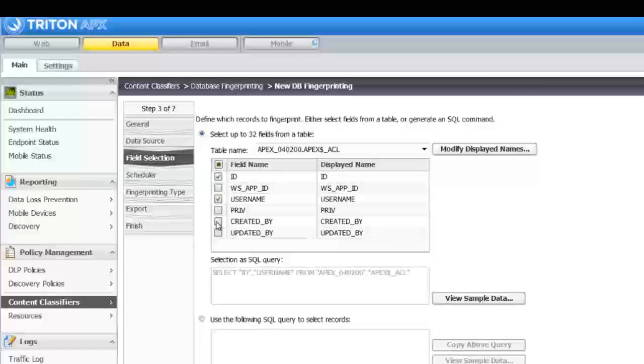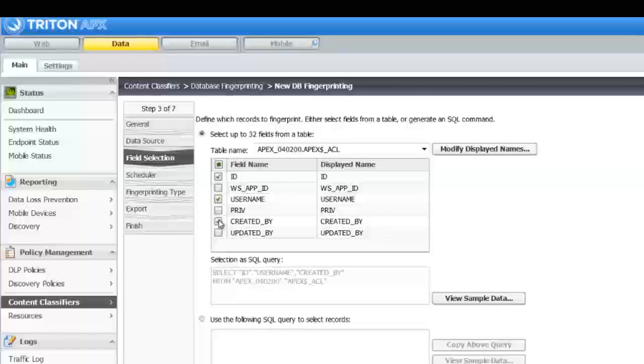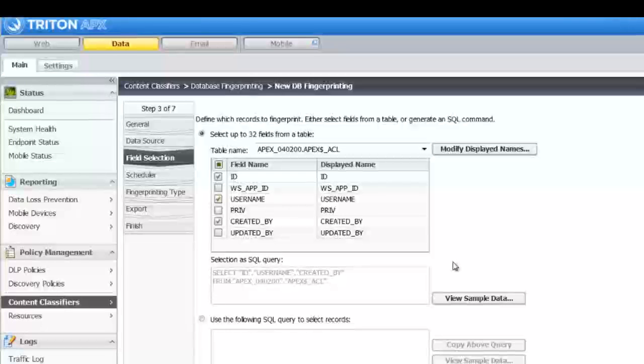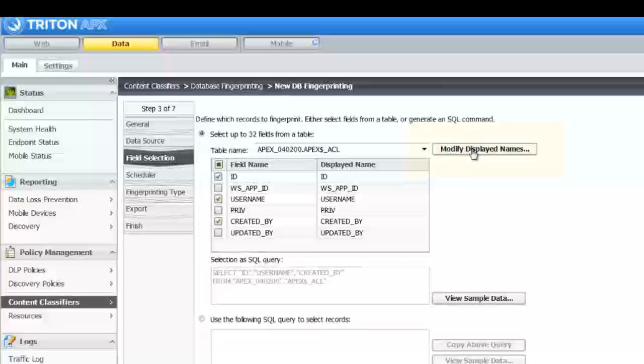Remember, you want to fingerprint fields that will return meaningful incidents. Avoid fingerprinting only one field. You should fingerprint at least three.